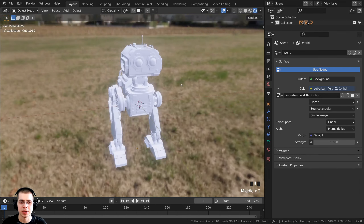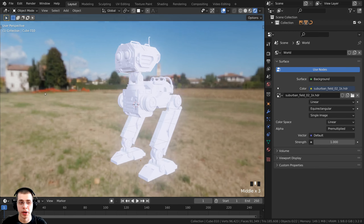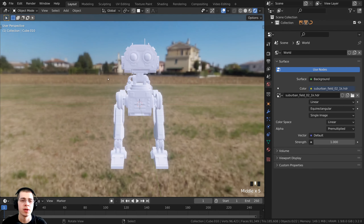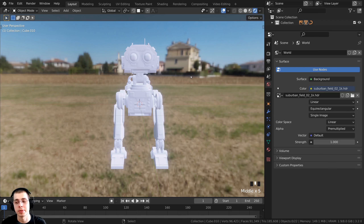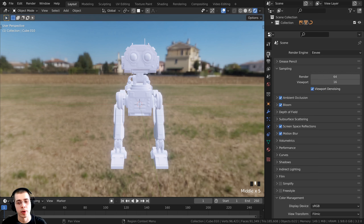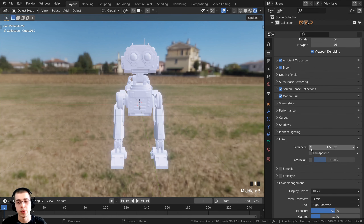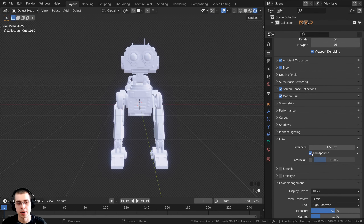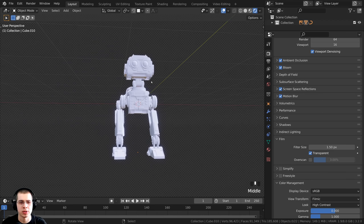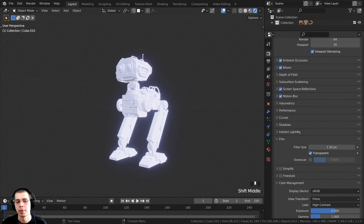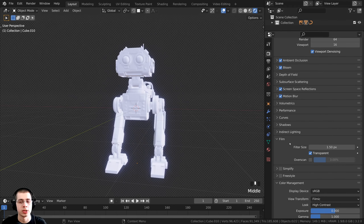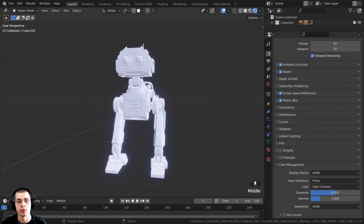Now we have much nicer lighting and when we add a metal material it will be reflective. However, the background is a little distracting as you move around. I still want to use the lighting but I don't want to actually see the background. To fix this, go to the render properties, open the Film tab, and check mark the Transparent button. Now it's transparent so we can focus on the robot while it's still being lit by the HDRI.